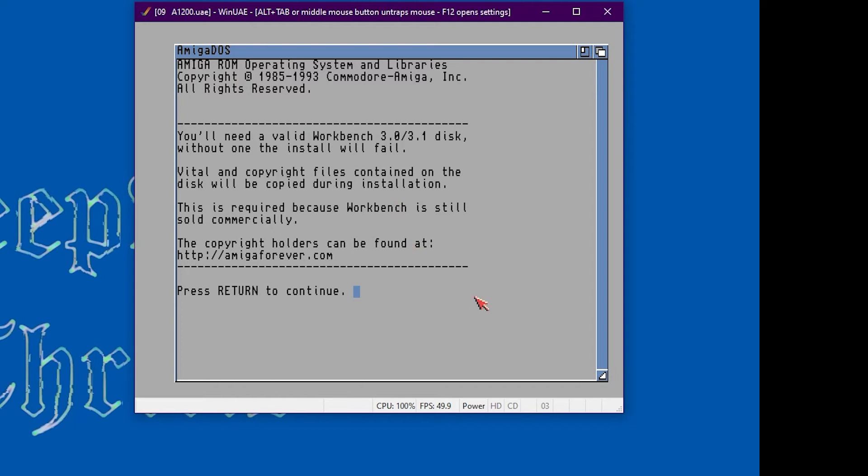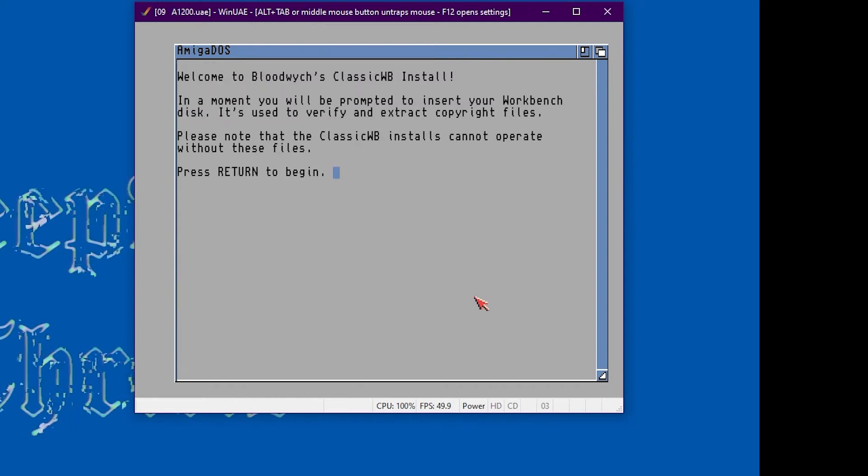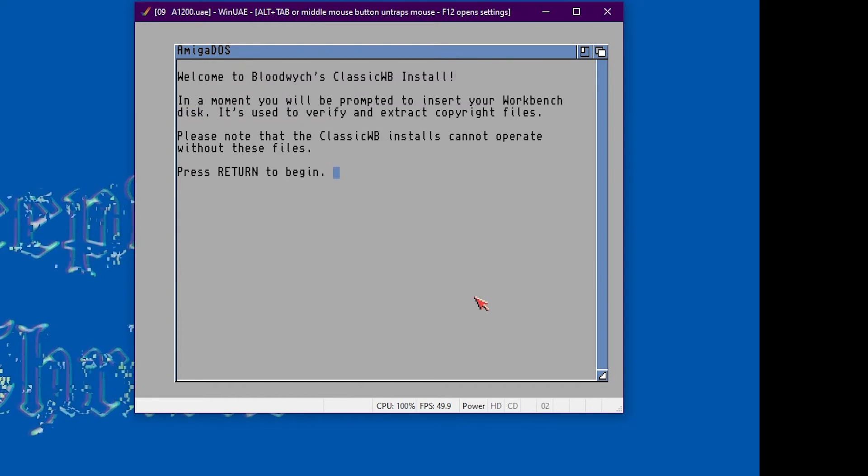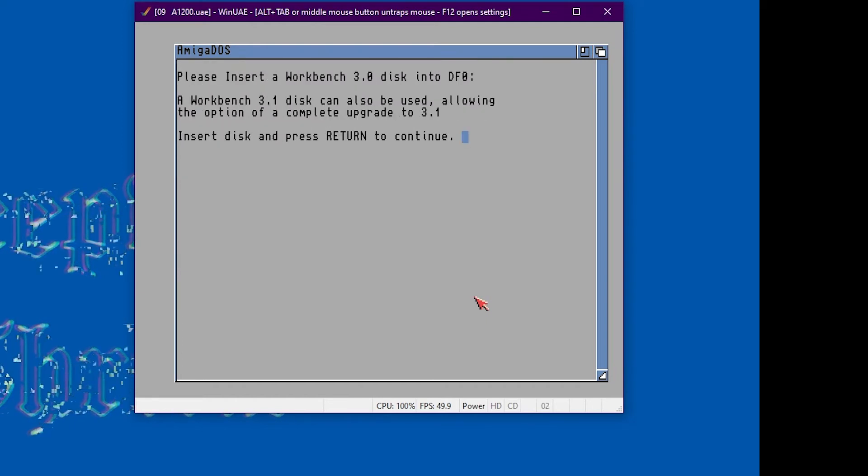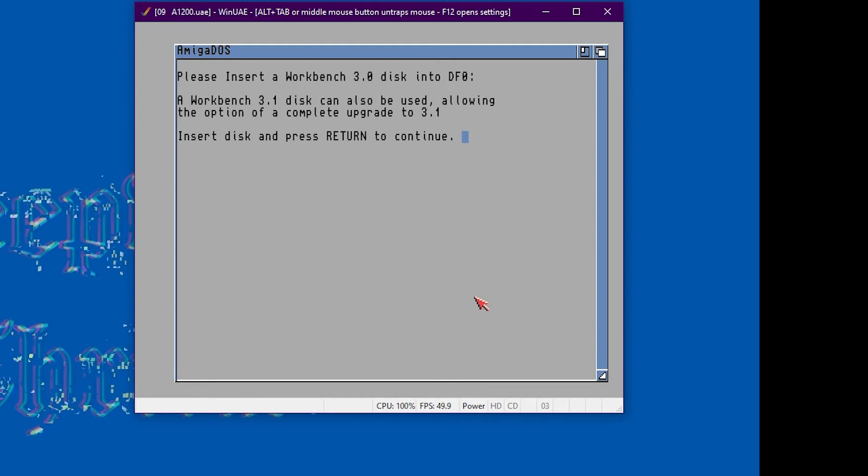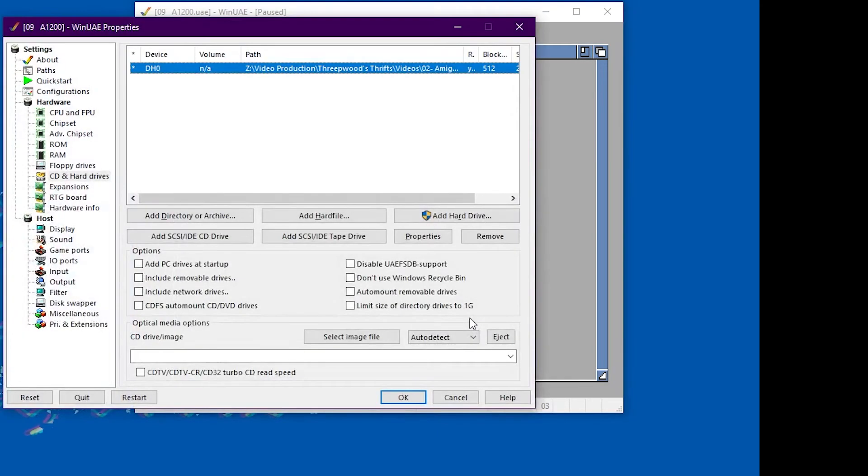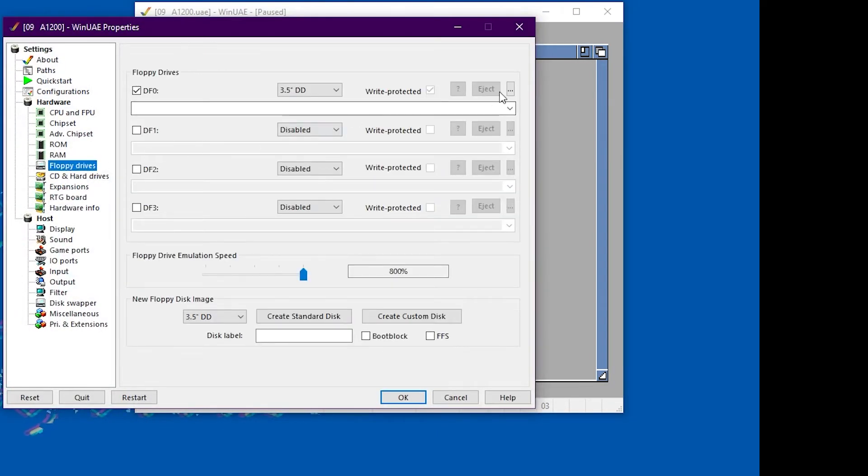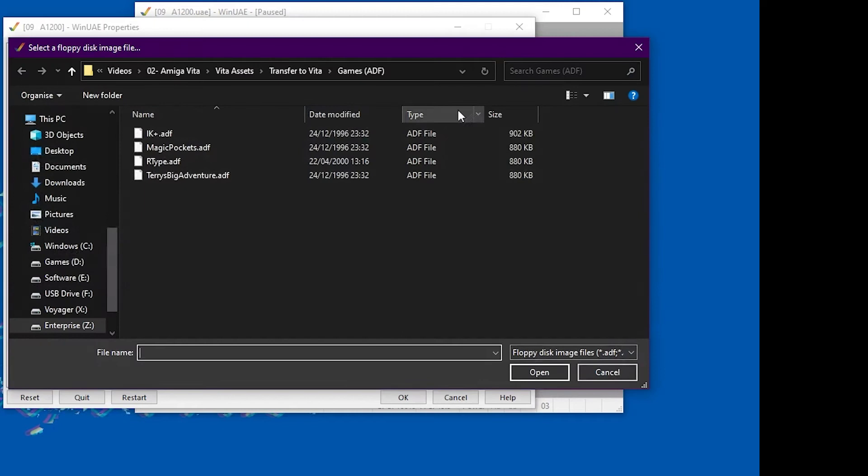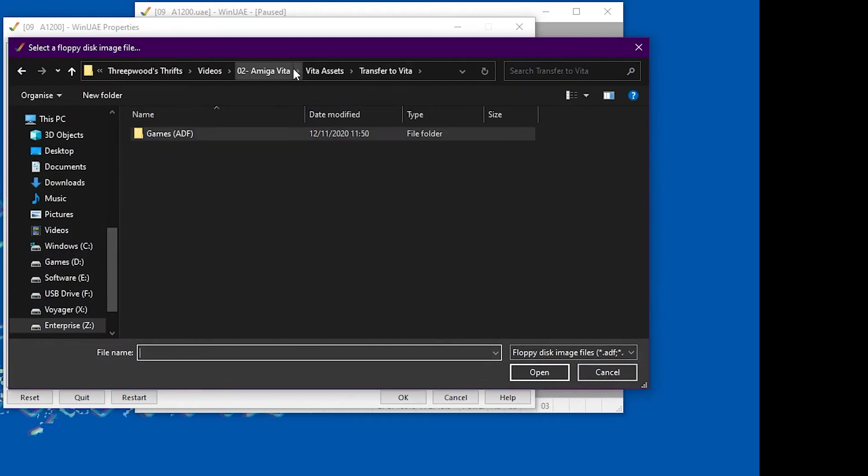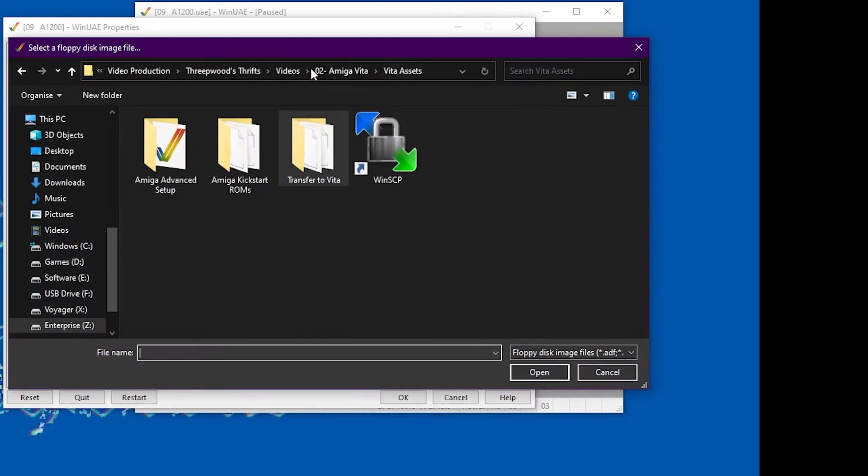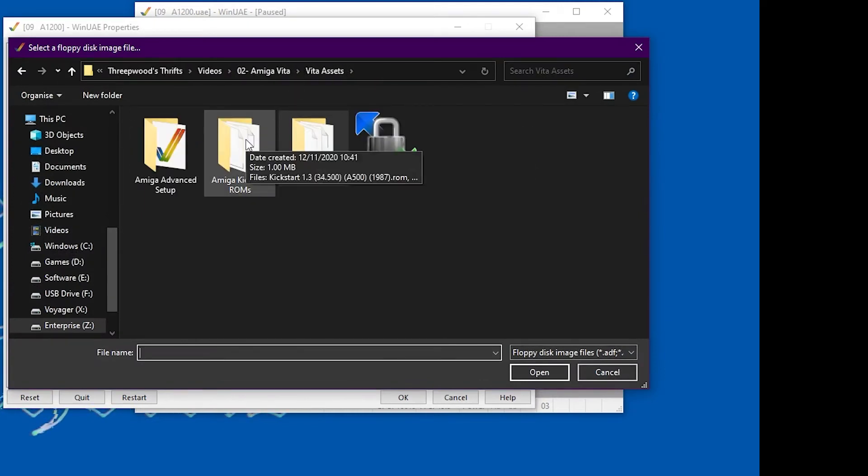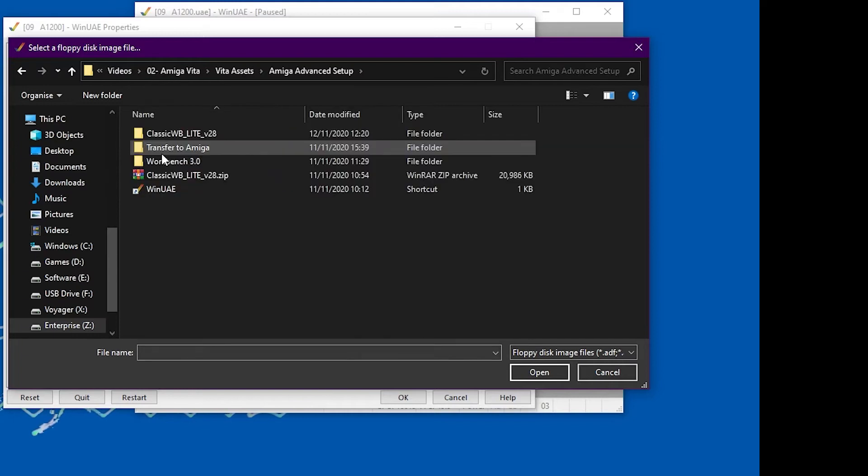Okay, we're just going through the setup process of classic workbench. It asks us for our workbench disk, so just browse that in. Get back into the WinUAE options by clicking F12 on the keyboard.